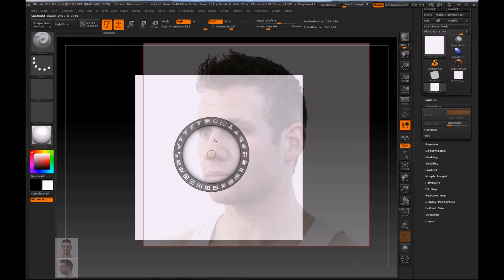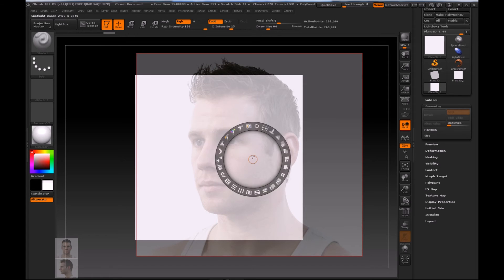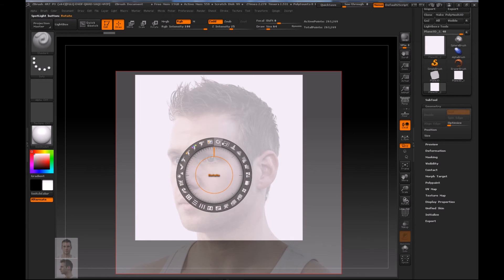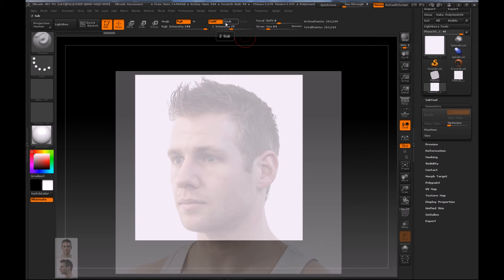You can move the widget around and it's important to remember how to move the widget and experiment with rotating the image as well. We're going to be rotating quite a lot, scaling quite a lot, and using the transparency quite a lot. The main tools to remember are: rotate, transparency, and scale.